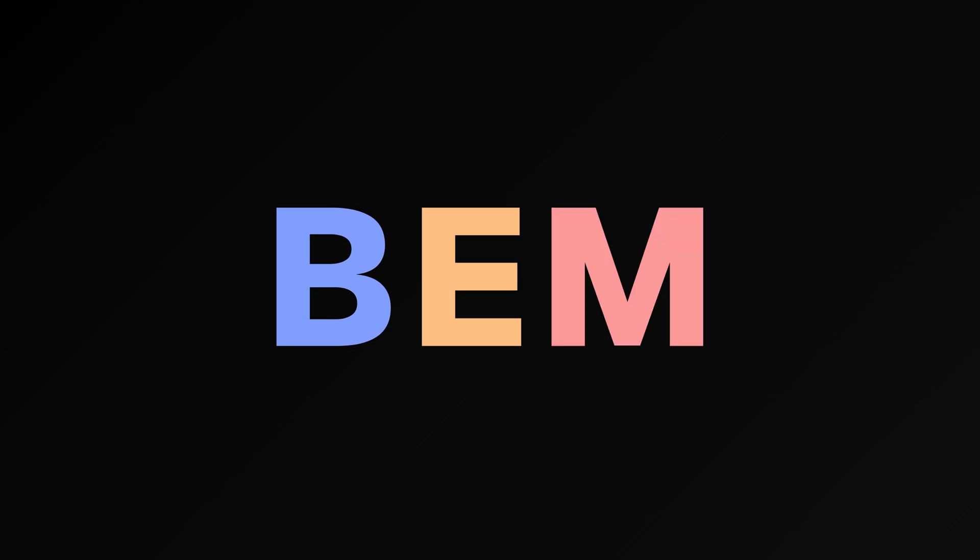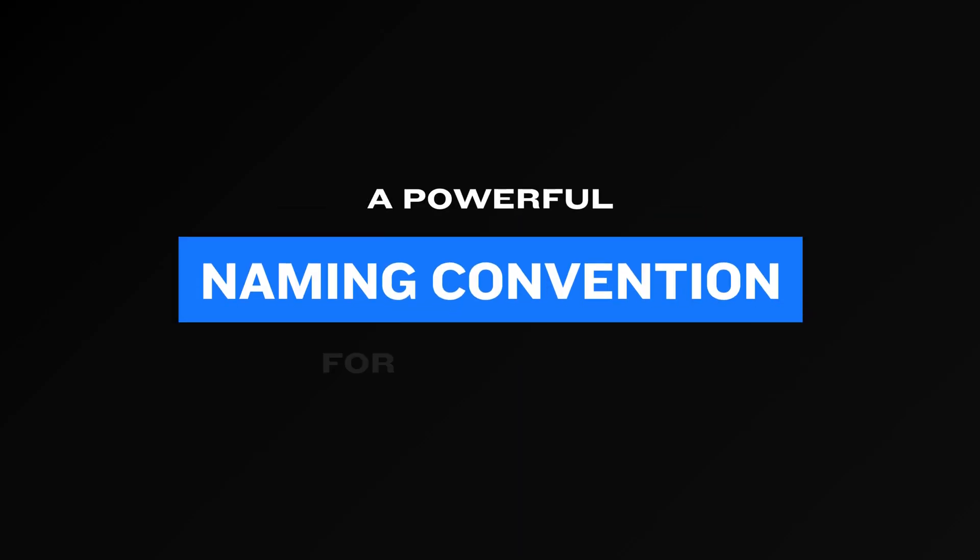BEM is a powerful naming convention for CSS classes. It breaks down web components into three distinct parts.